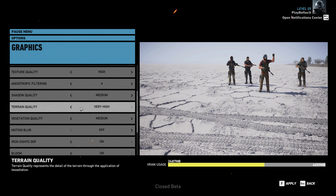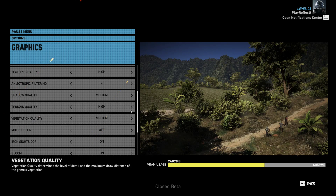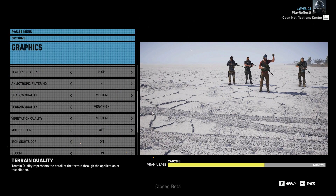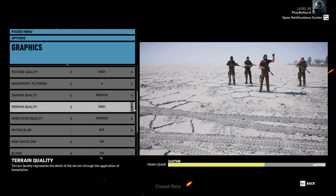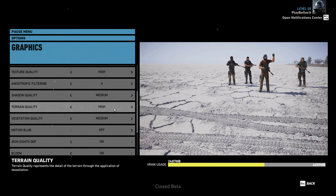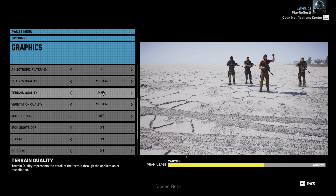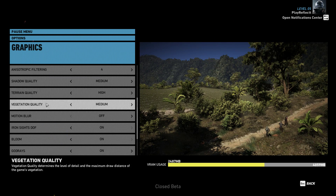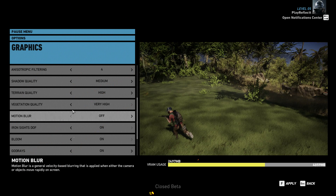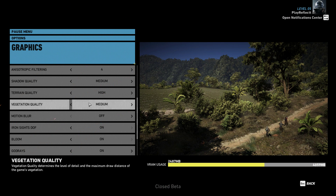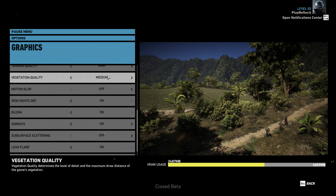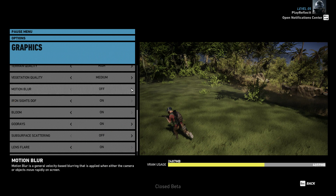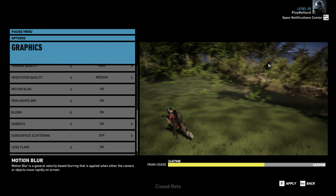Looking at the difference between high and very high for this detail setting — why would you have it on high just for that tiny bit of extra detail? I'd rather have very high. For grass and vegetation, I have that on medium because I don't like not being able to see through it.